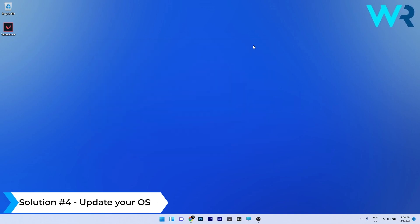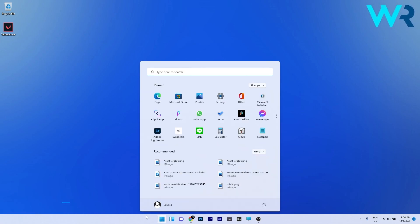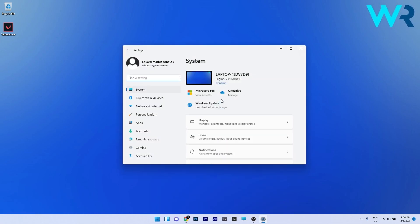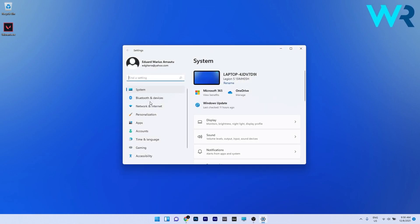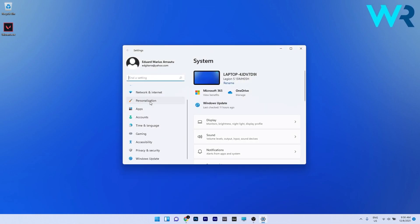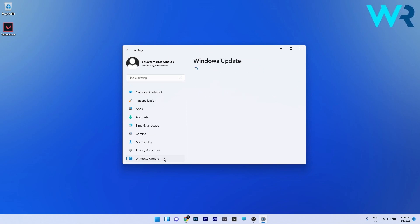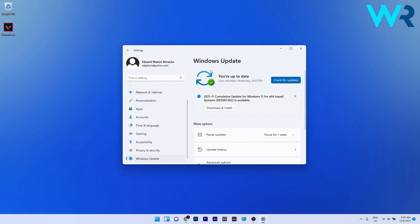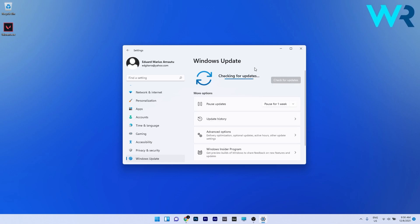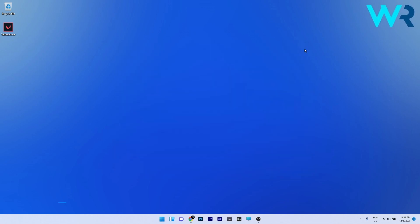Another great solution is to update your operating system. To do this, press the Windows button, then select the Settings icon. On the left pane, scroll down until you find the Windows Update section and select it. On the right side, click on the blue Check for Updates button and wait while Windows tries to find the best possible updates for your PC.